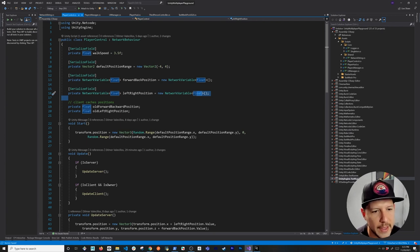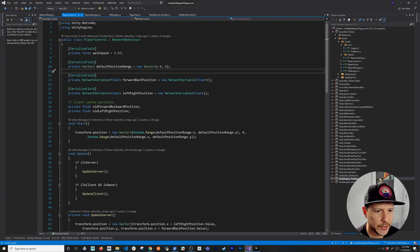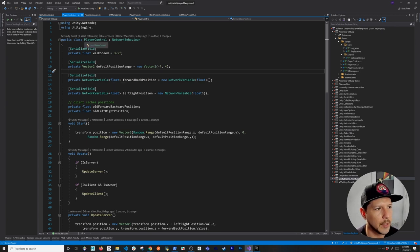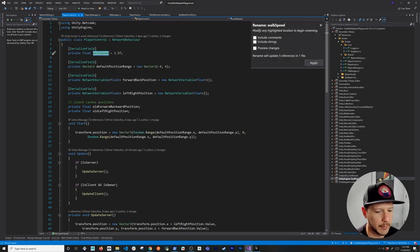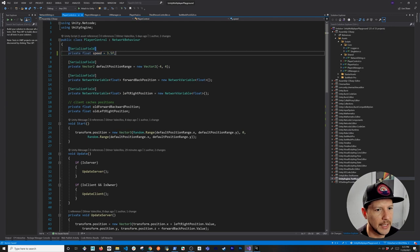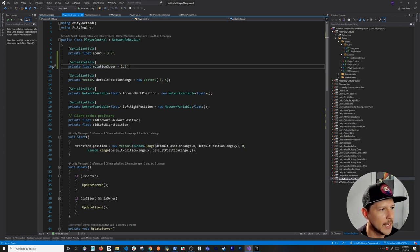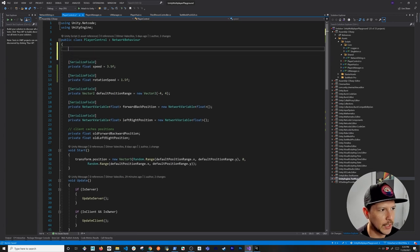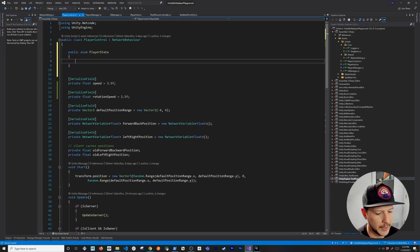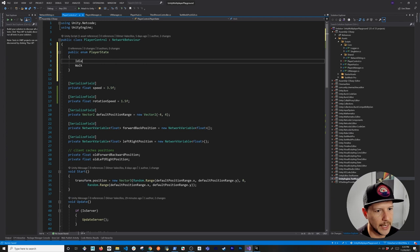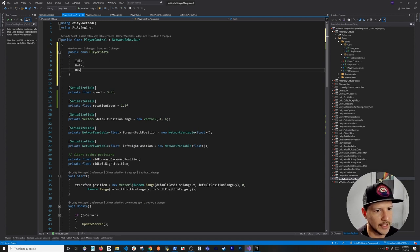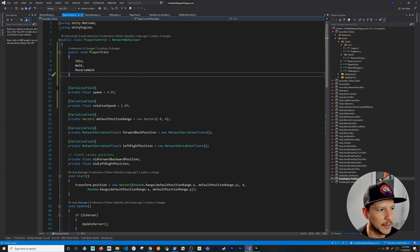Now we're going to make changes to the player control script. I'll rename a variable to 'speed' and add a new variable 'rotationSpeed' defaulting to 1.5. I'll also introduce a public enum called 'PlayerState' with values: Walk, Idle, and ReverseWalk — so we can track which animation to play.